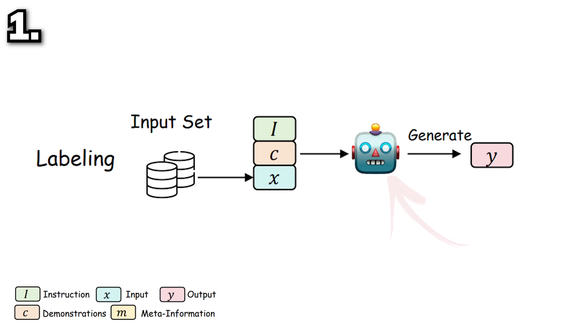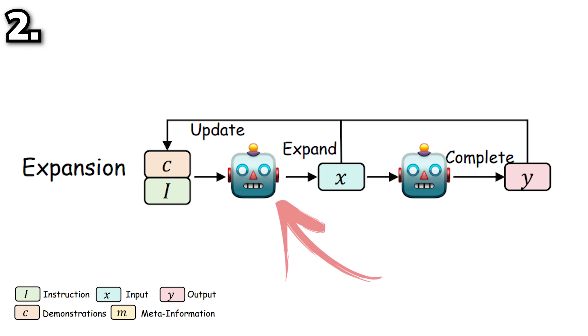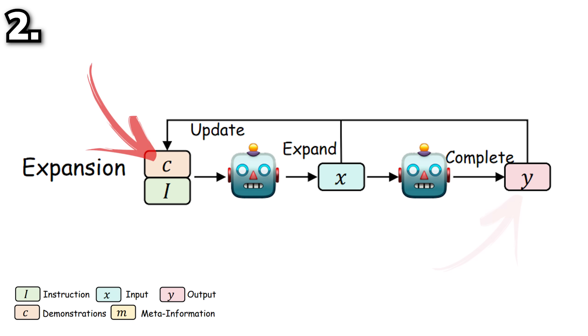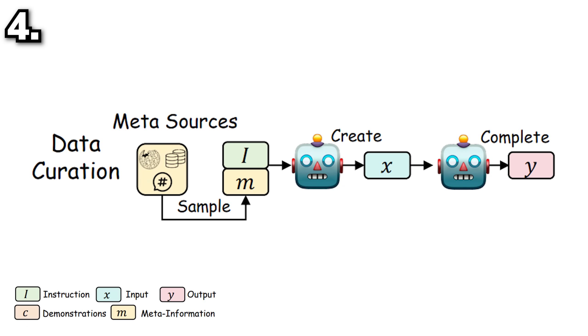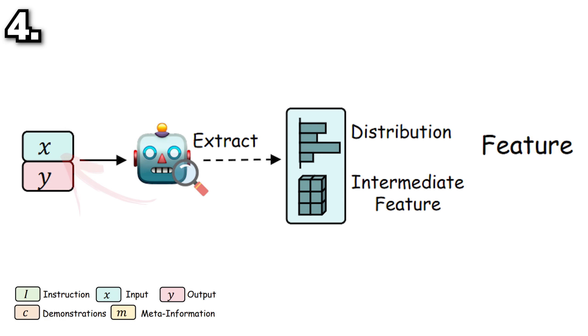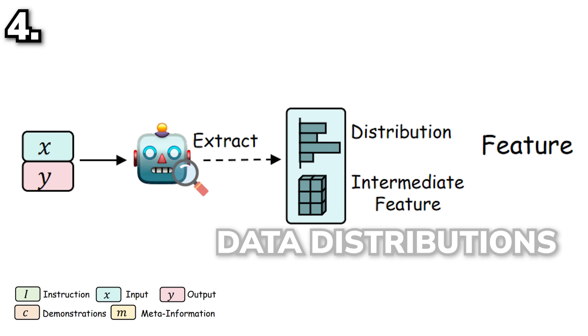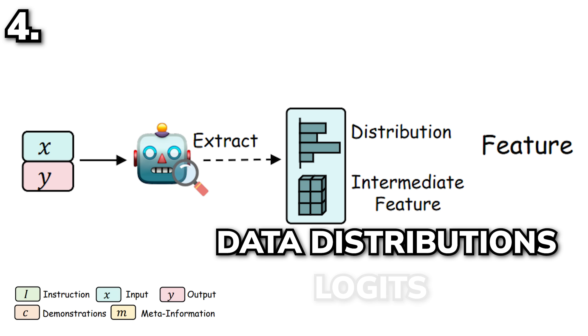The first way is to have the teacher model label some unlabeled datasets and basically generate a correct answer. The second way is to have the teacher model generate variants of a data from a demonstration to expand the dataset. The third way is to have the teacher model synthesize a collection of data given a topic. The fourth way is to feed some data into the teacher and extract the teacher's internal knowledge features such as data distributions or lockets, and use those metal information as the training target.